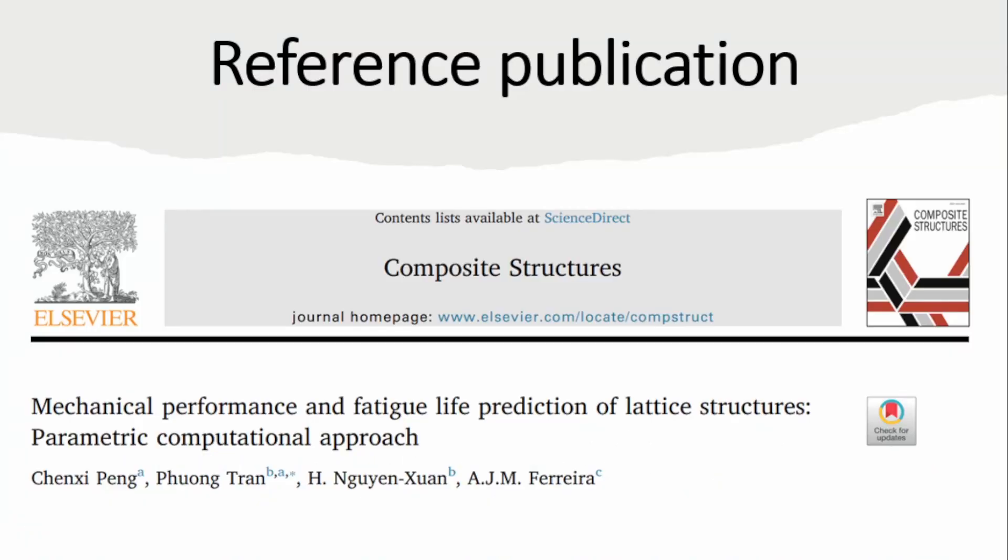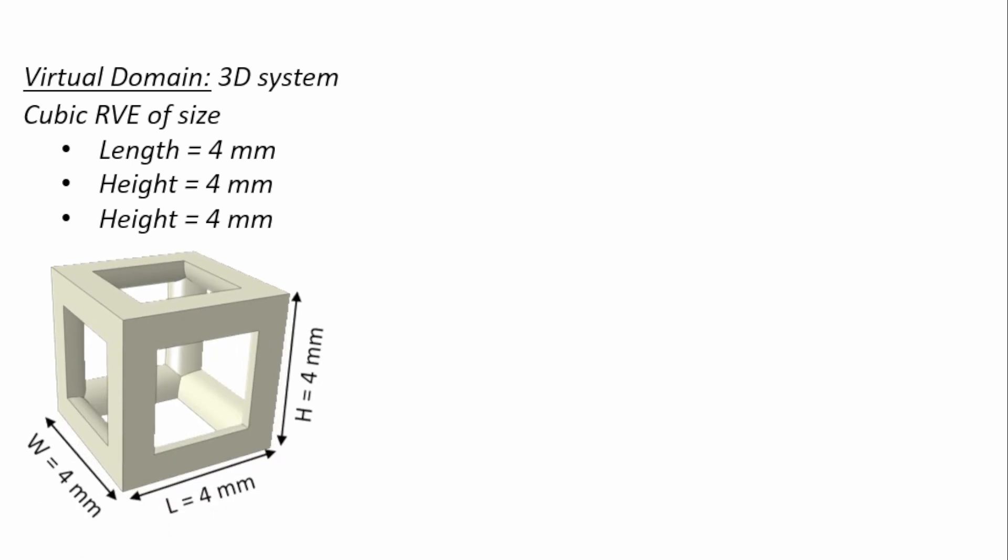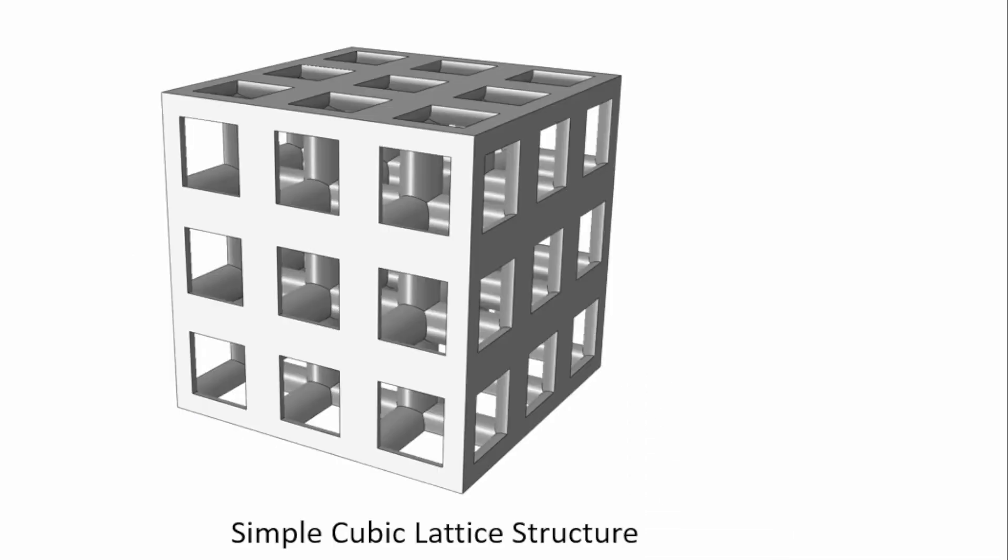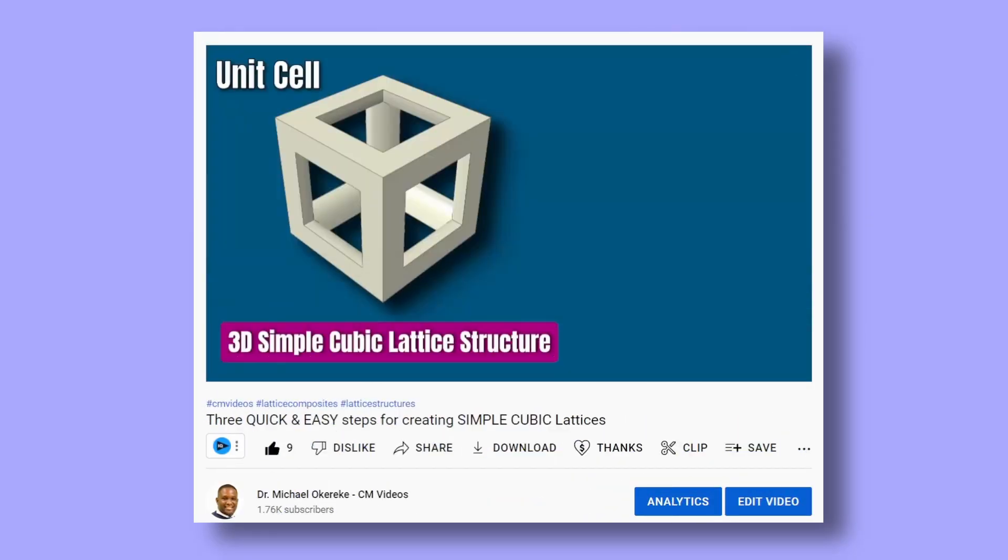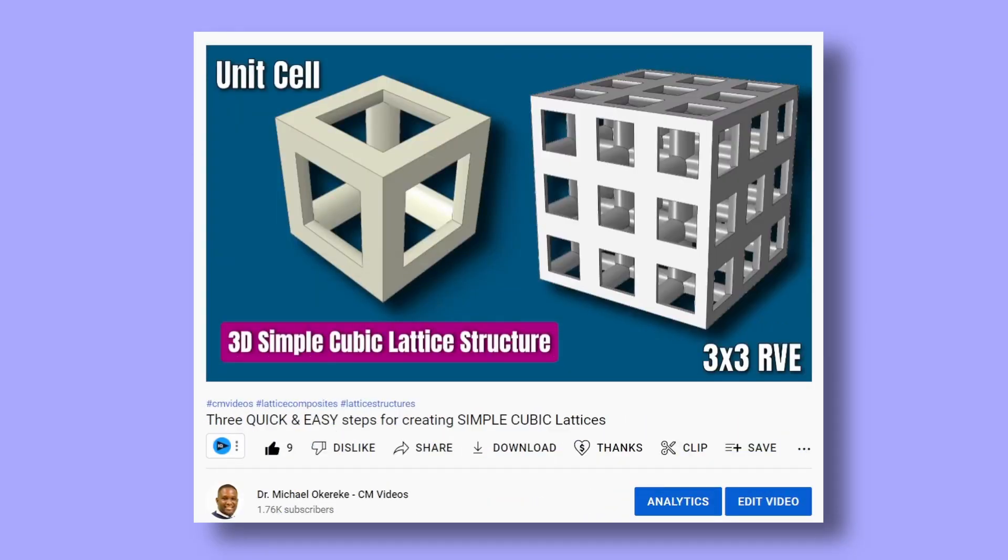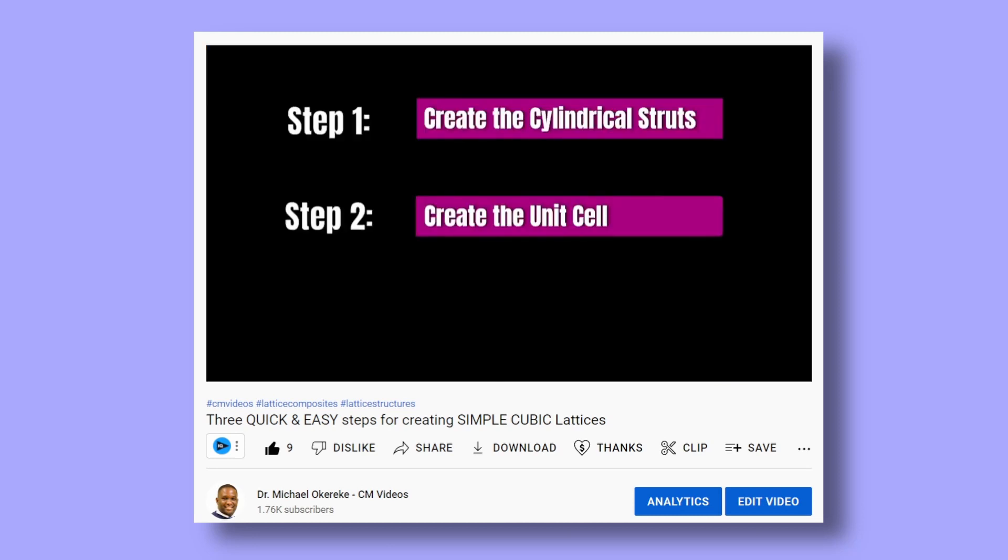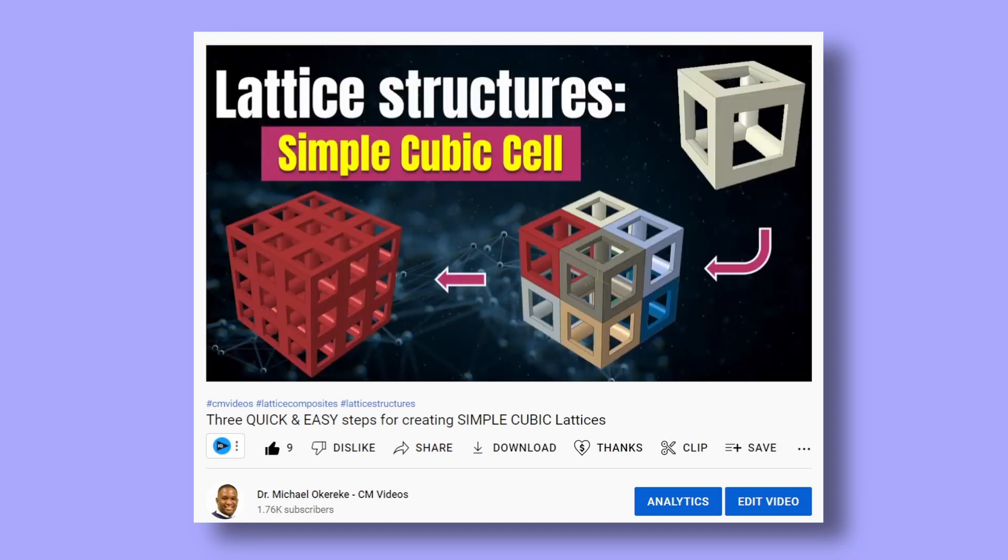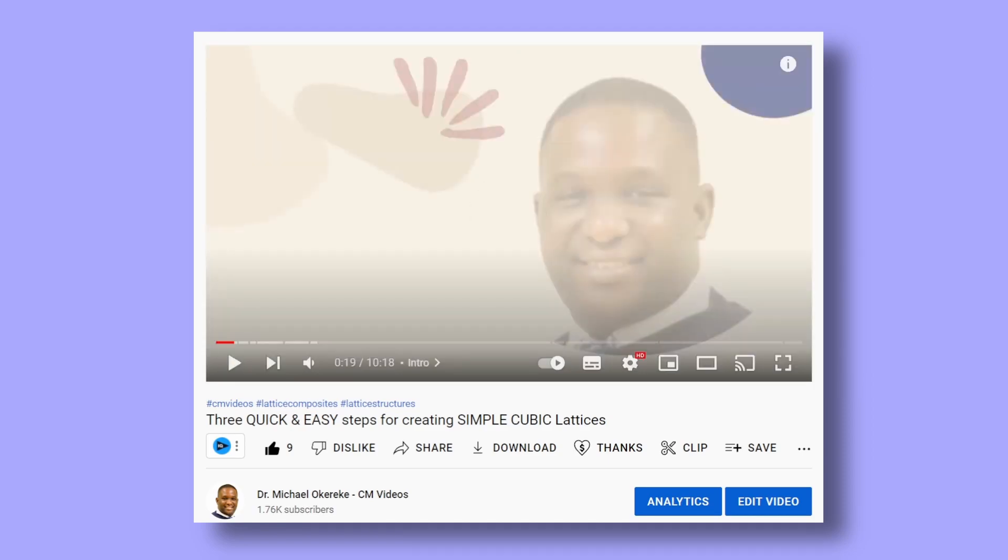The paper that we're going to be using as a reference for this video is this publication. In terms of the virtual domain, we're looking at a simple cubic lattice cell structure with dimensions given for the struts. Ultimately we're going to generate this simple cubic lattice cell structure. If you're interested in how this is done, I made a video already about this.